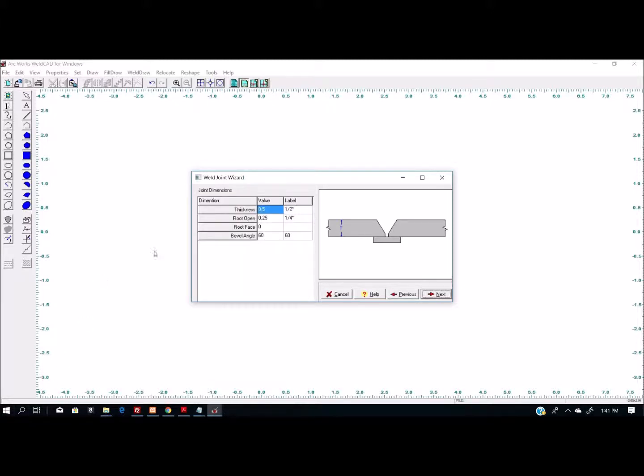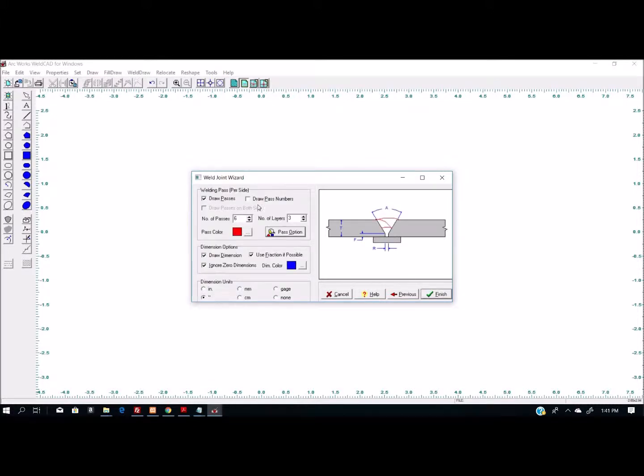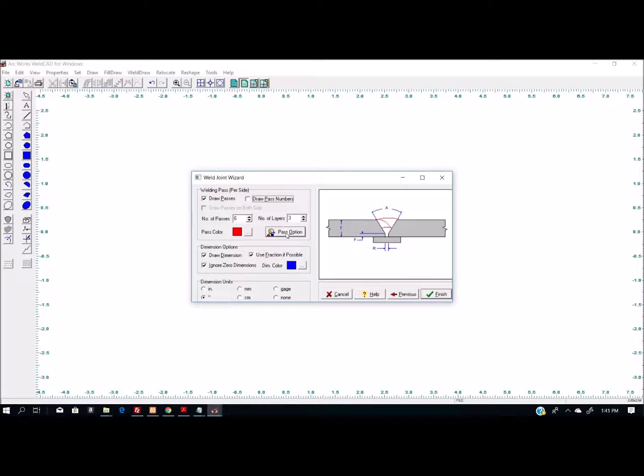Hit the next button. You can put in my values for the material right here. Notice my root face is zero. I don't have a label for it because I don't want a label, but that won't keep the label from occurring—we can fix it in a minute. Hit next. I've got draw weld passes turned on. I can turn that off if I like. I can turn on pass numbers if I would like, and the number of passes, which is the number of beads in the joint.